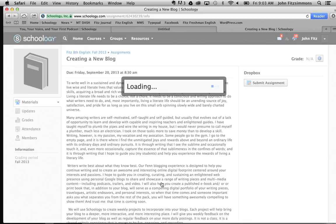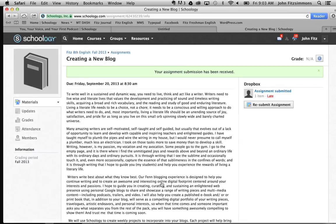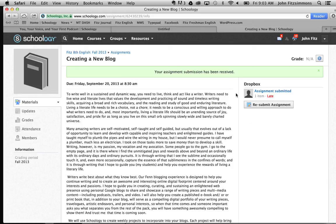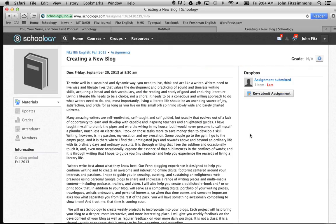And really, that's about the only thing you need to know. There's my assignment. Oh man, it's late. Bummer. But at least it's in. That's the end of my quick blog tutorial on how to upload assignments.